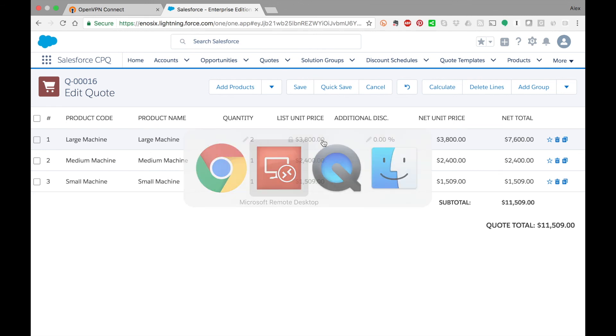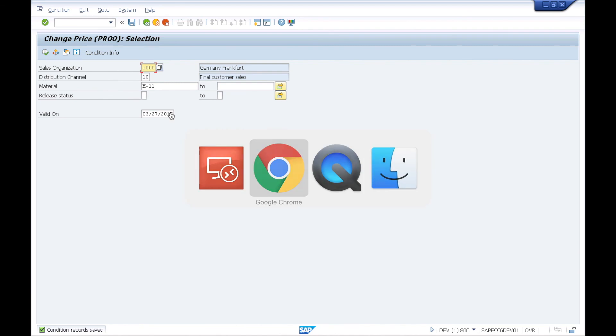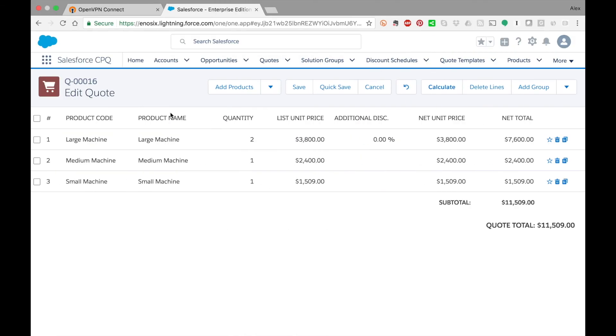The other thing to notice is that this is all dependent on the validity dates that you've set up in SAP for the pricing conditions. So you need not worry about your old quotes repricing based on changes that you're making in SAP.